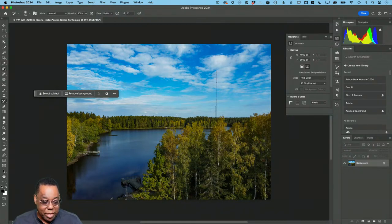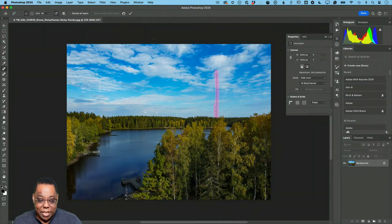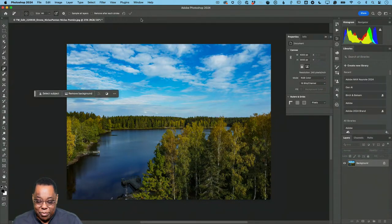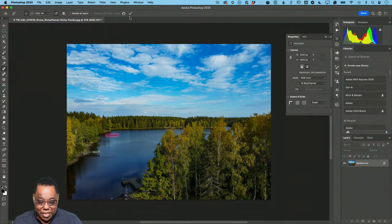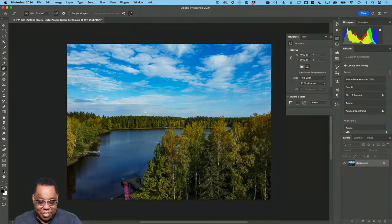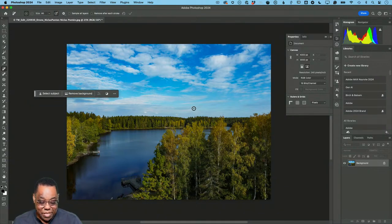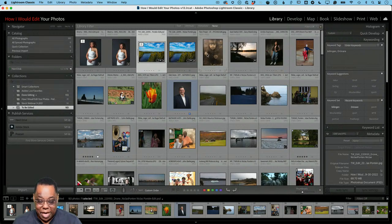In Photoshop, I'll use the new Remove tool with a smaller brush and paint over the tower. I have it set to not apply instantly, so I can keep brushing missed spots, then click to process. It removes the tower cleanly. There's also a small antenna nearby — I'll remove that too. Other than that, we're done. Save it, close it, and it goes back next to the original in Lightroom.